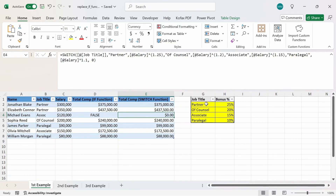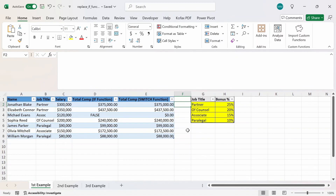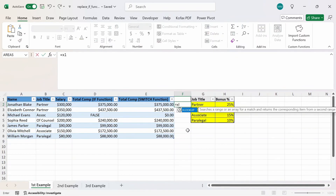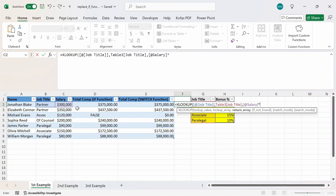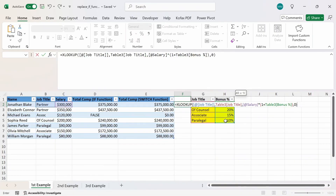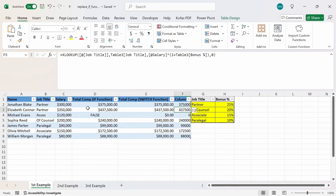Since we're given a table with the job title and associated bonus percentages, we could also solve this using XLOOKUP. In cell F2, I'm going to show how you can do this. I'll type equals XLOOKUP — the lookup value will be the job title, comma. The lookup array will be the values in column G excluding the header, comma. The return array will be the salary times open parentheses one plus the values in column H excluding the header, and then close. And if no value is found, return zero. We get back the exact same values as in columns D and E.